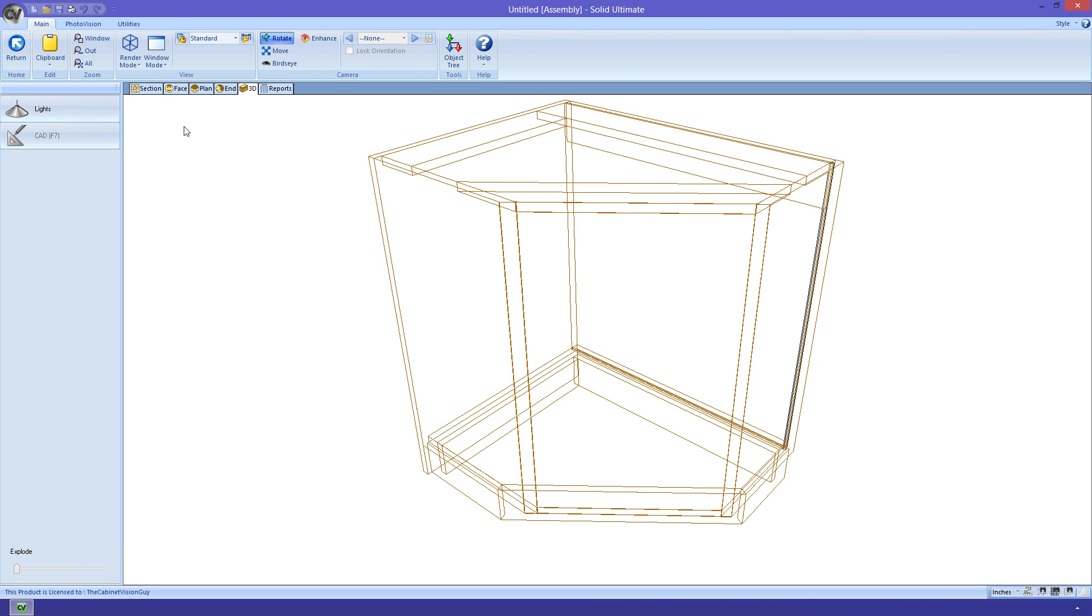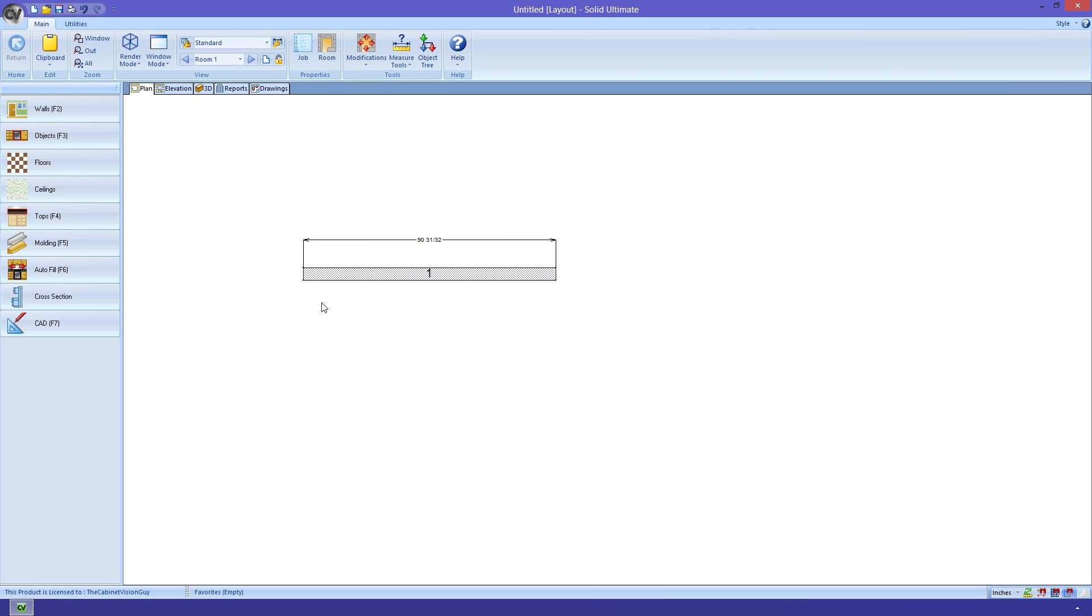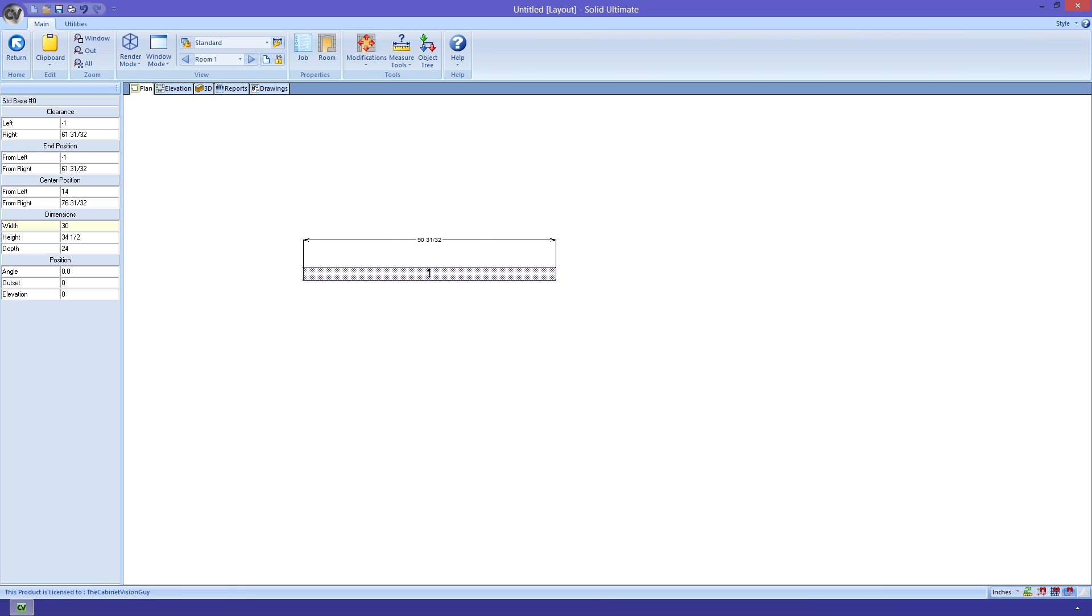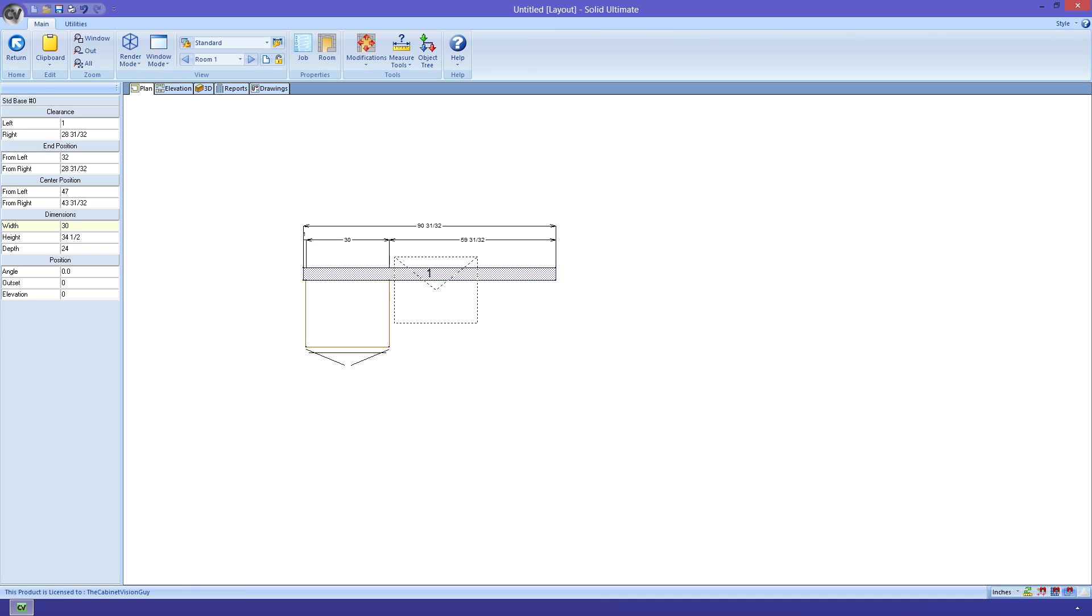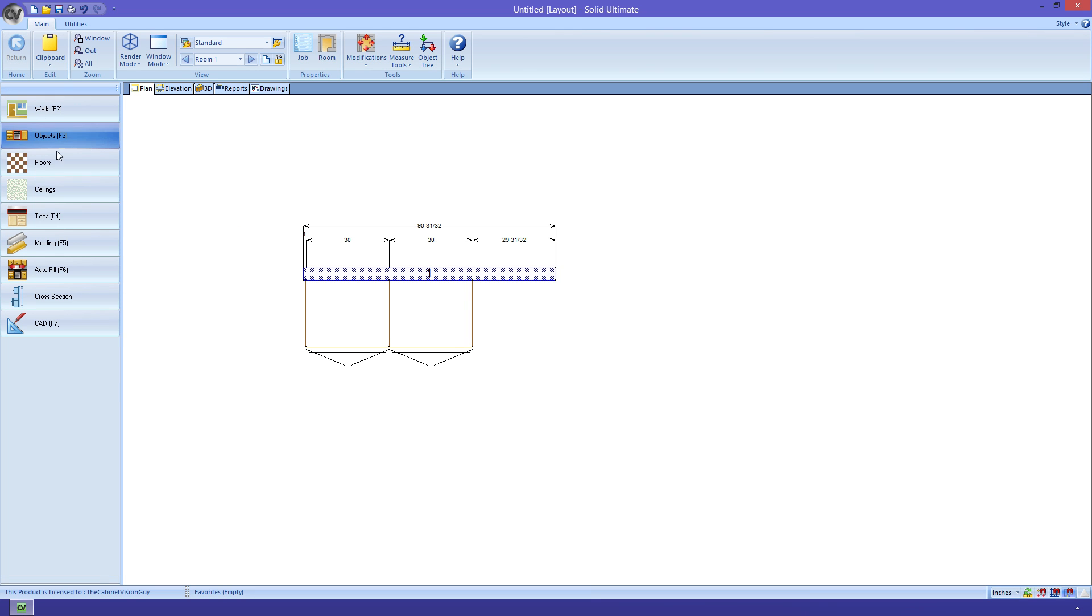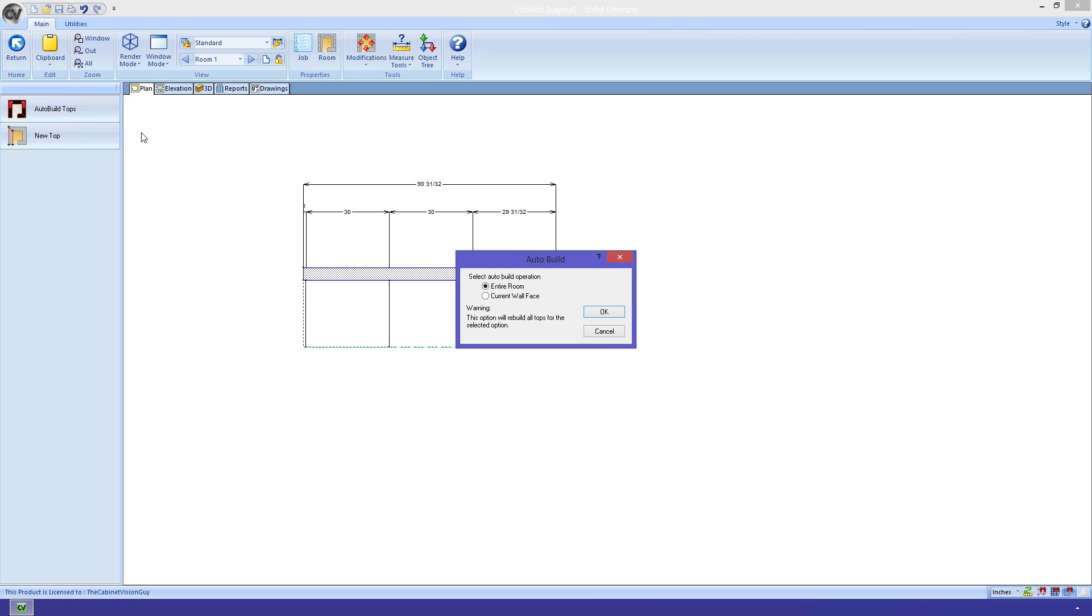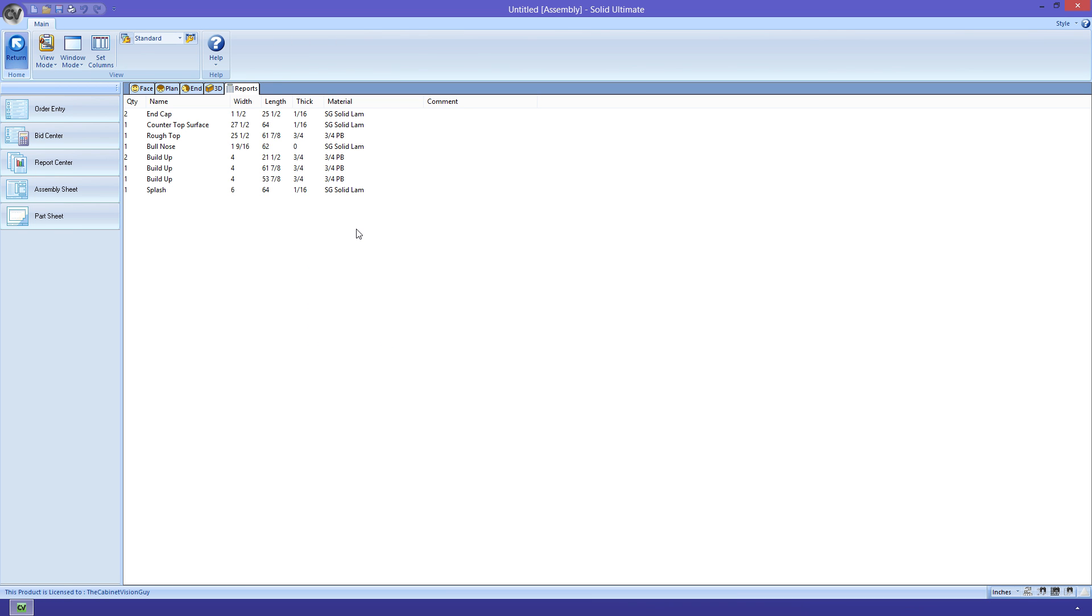Let's delete this cabinet and throw on a couple of simple base cabinets. Now that we have that, let's take a look at the countertops. Let me just build a quick countertop using the auto build feature. And now, without leaving the countertop view, I'm going to right click on the top and select edit.